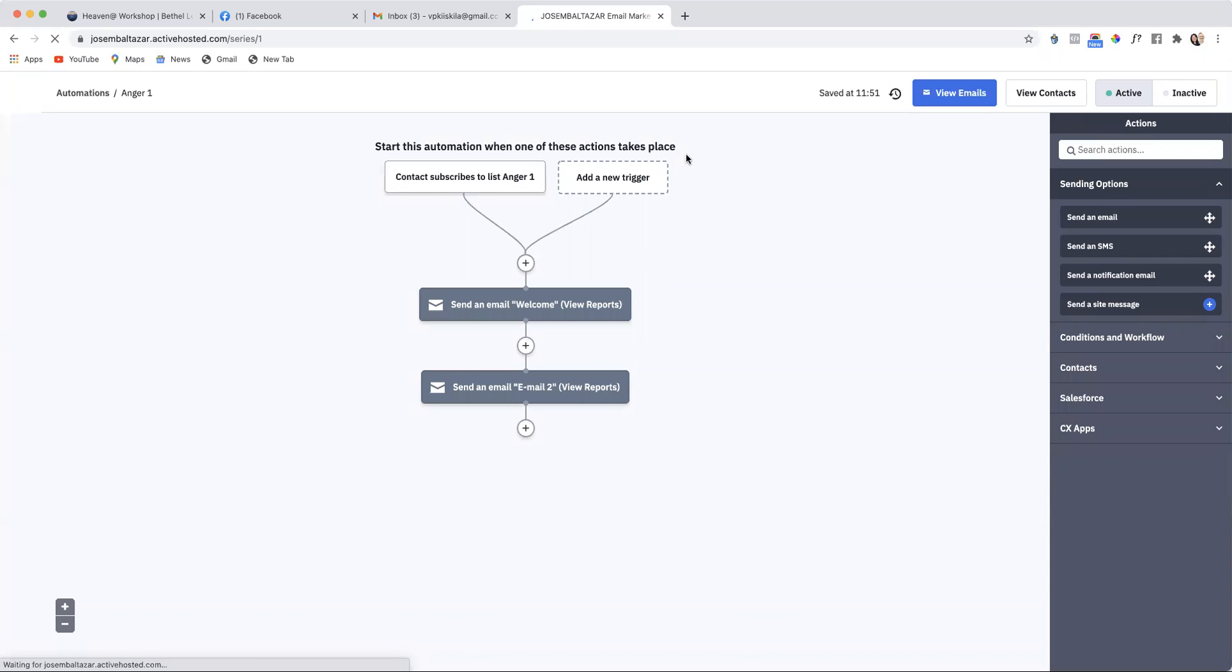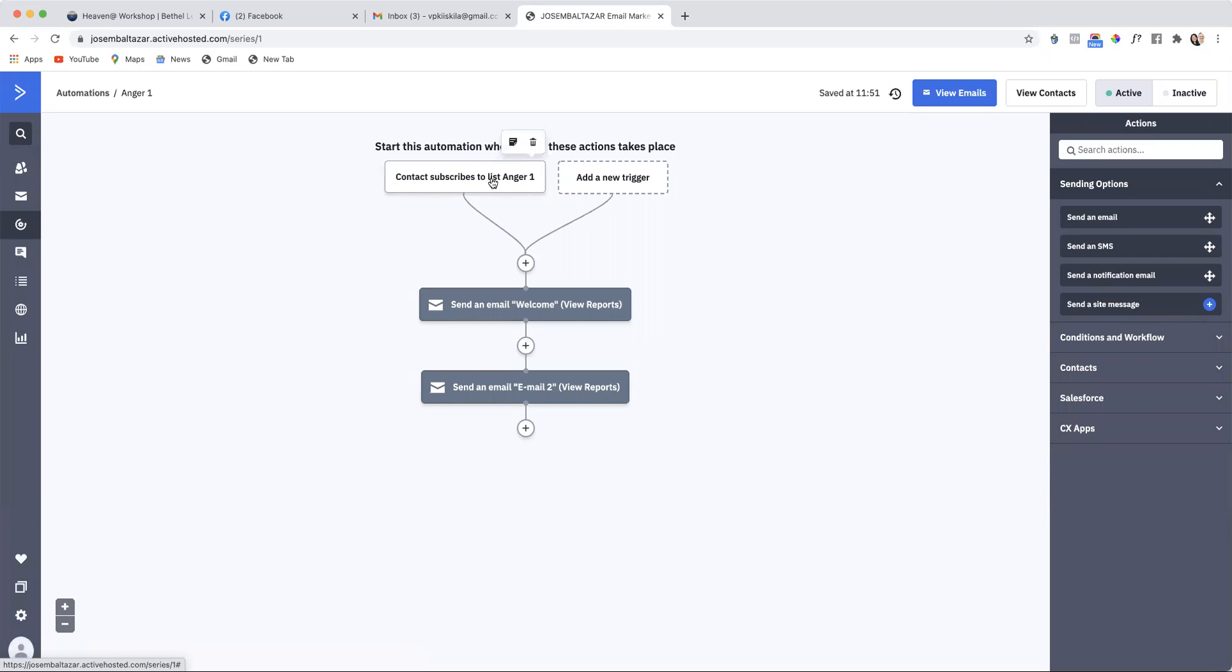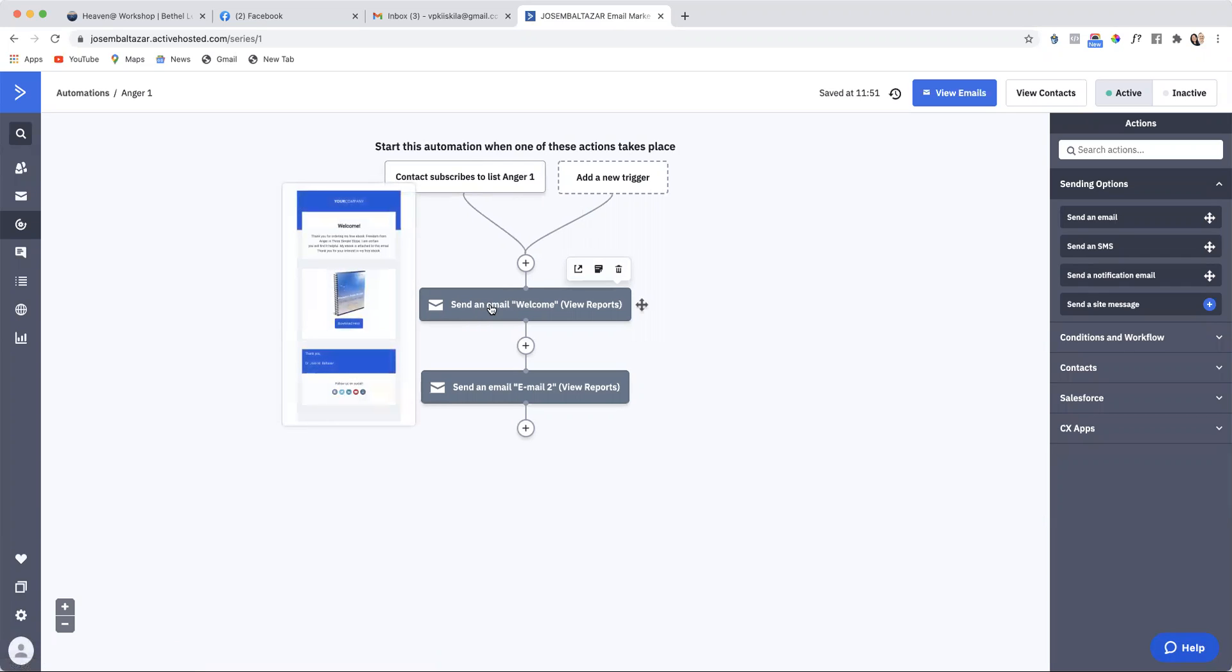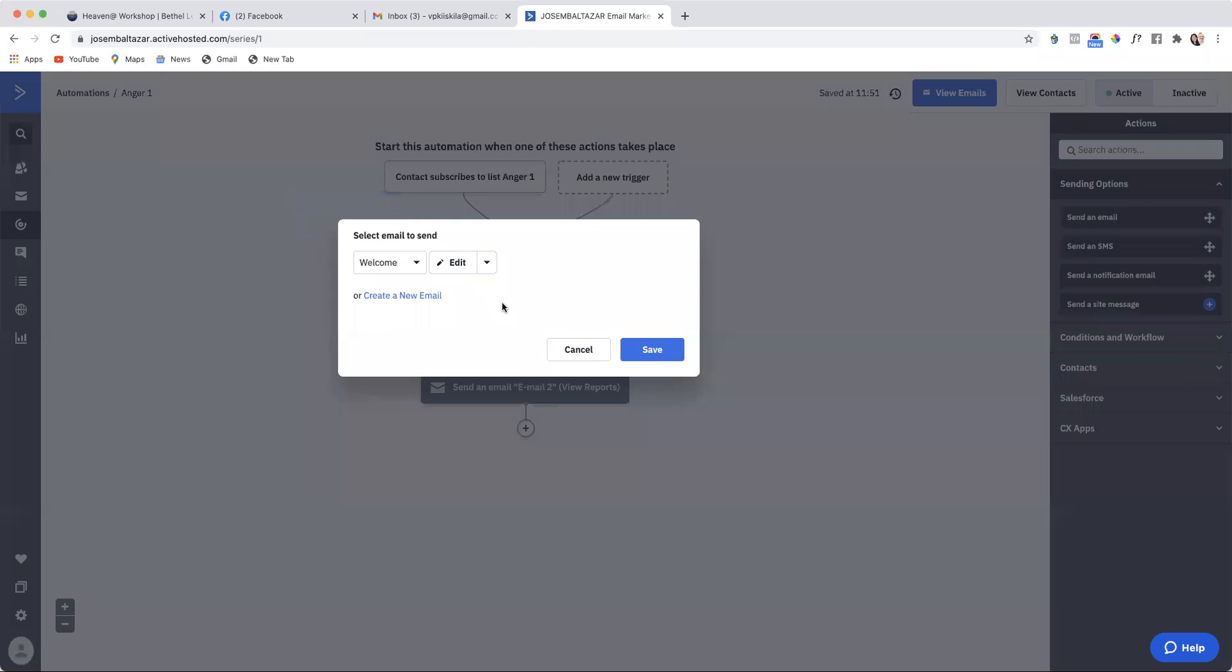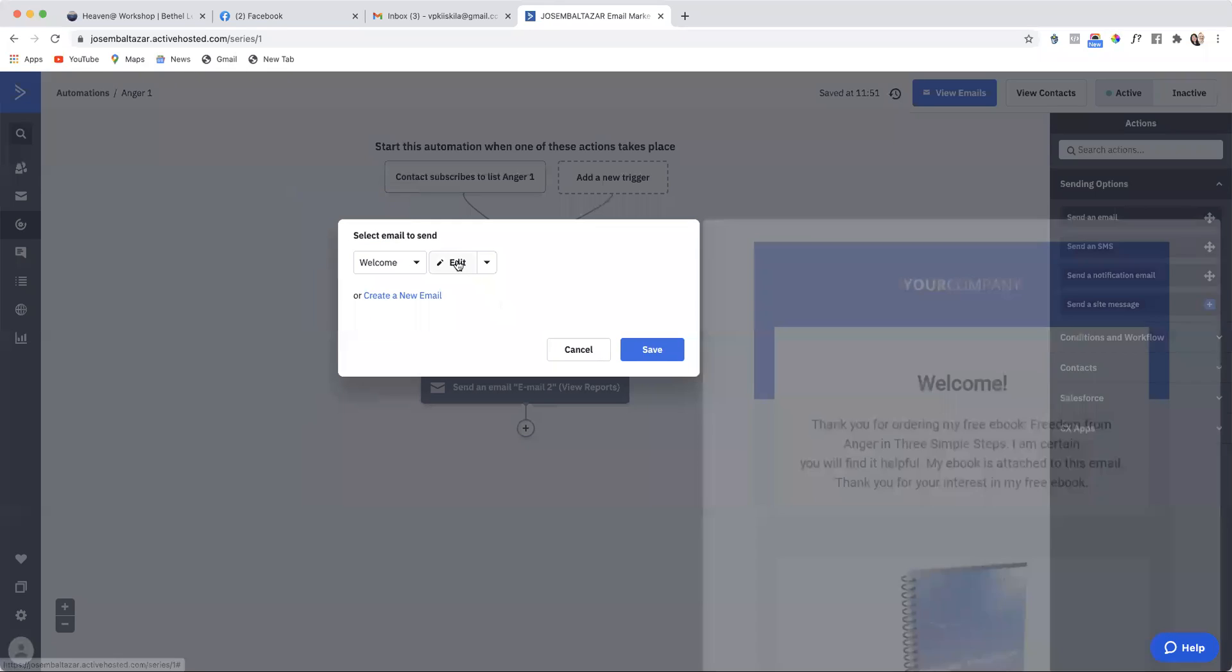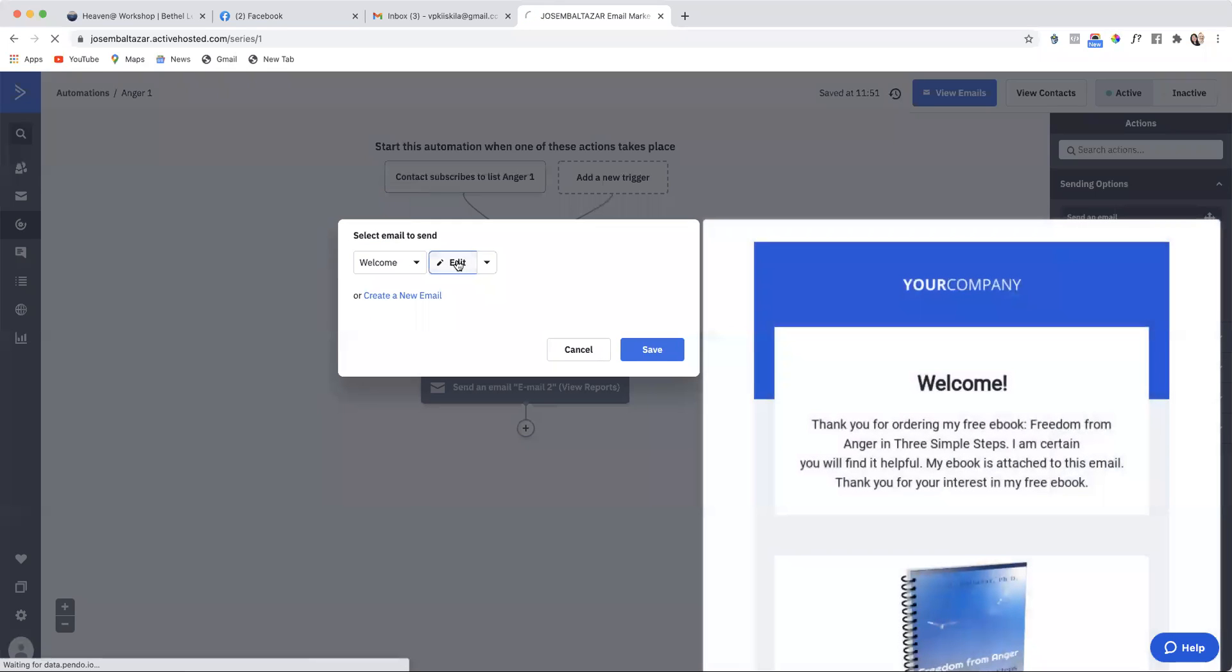Then you will see that the contacts subscribe to list in anger 1. And then here is the first email sequence. To edit this email sequence, I click on the email, I click edit.